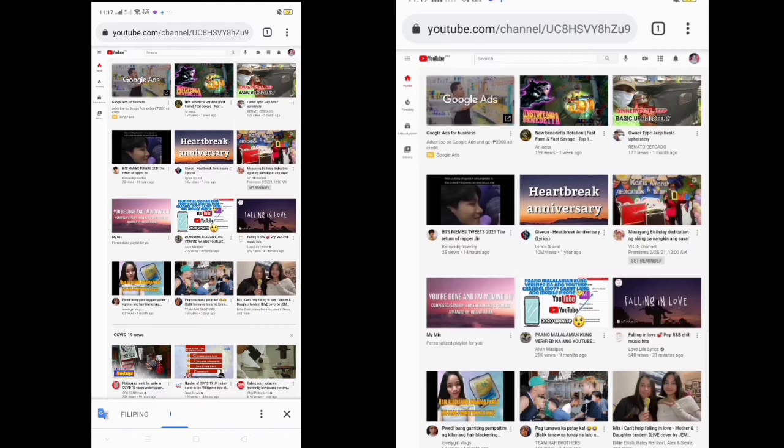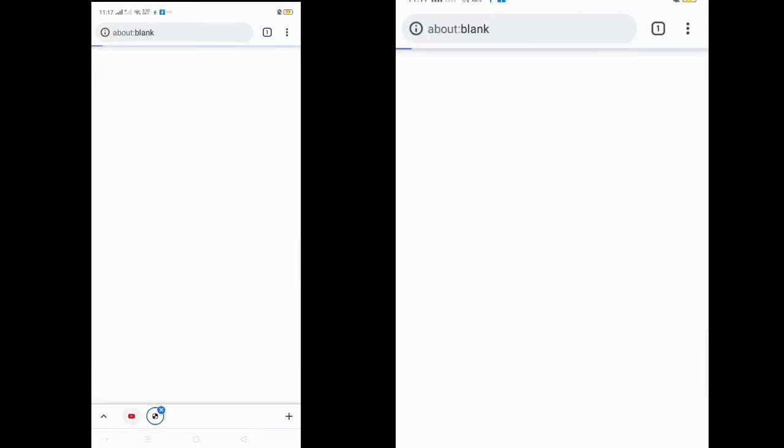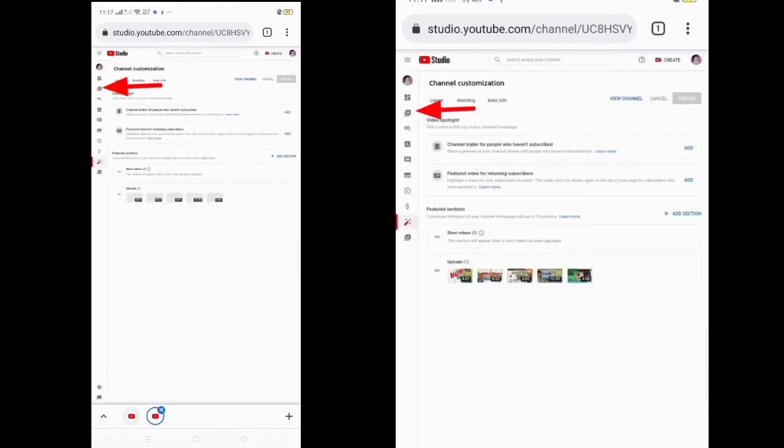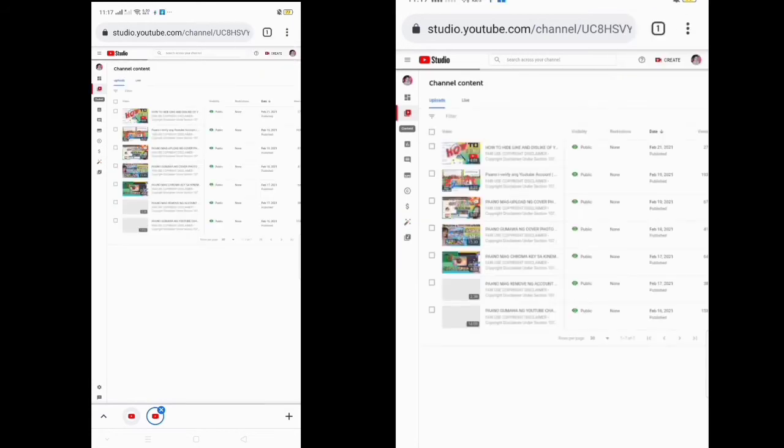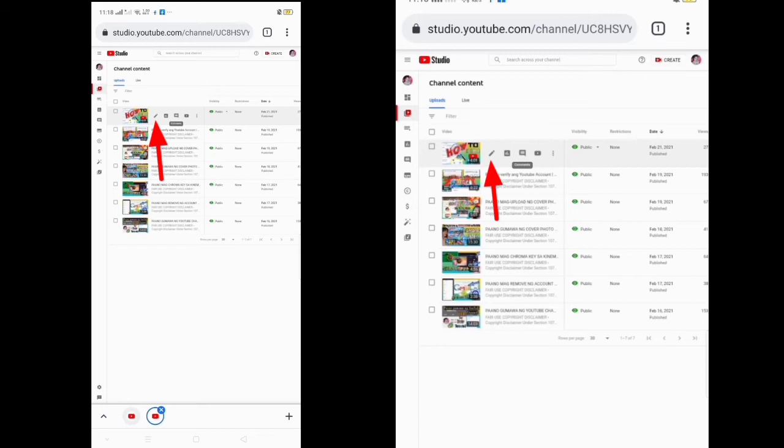Click customize channel and then click videos. Choose the video that you want to put an end screen on.